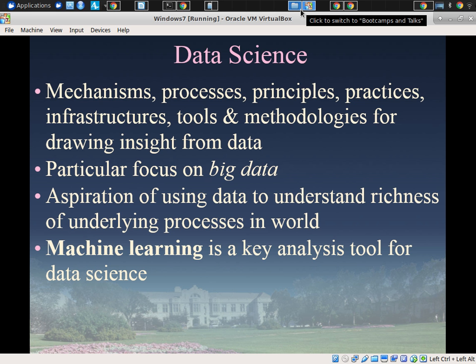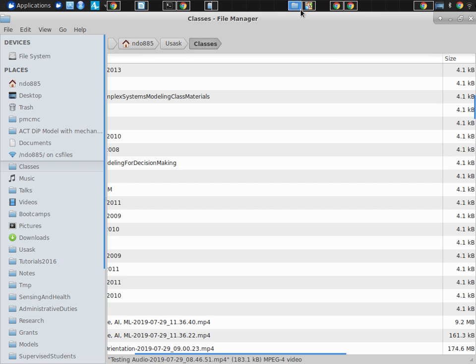And data science aspires, importantly for this boot camp, to use data to understand the richness of underlying processes in the world — why we see the data — as one of those more distal needs for data science. We're trying to use data not just to understand one variable, but to understand the world, the processes in the world, the data-generating processes, the underlying causal processes. And machine learning is a key analysis tool for data science — a lot of the mechanisms and methodologies involved do relate to machine learning.